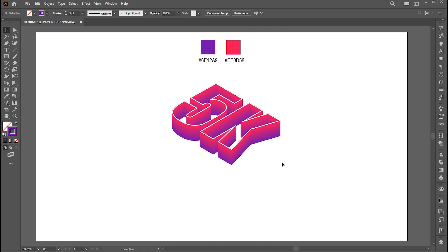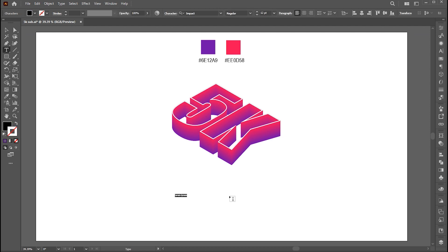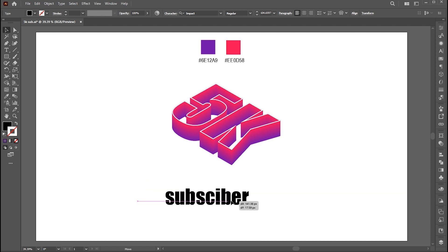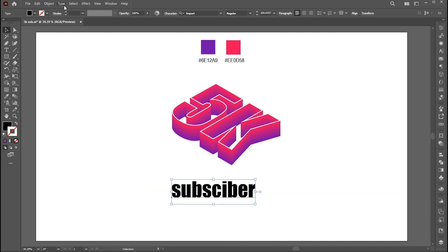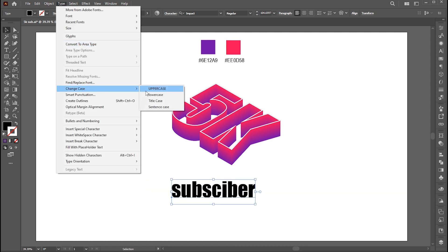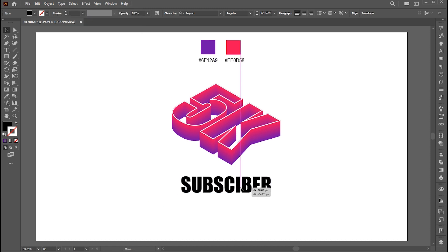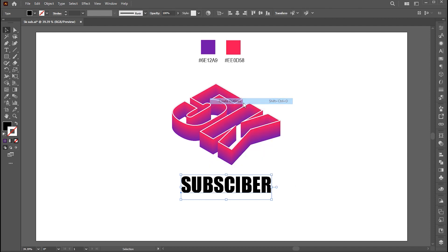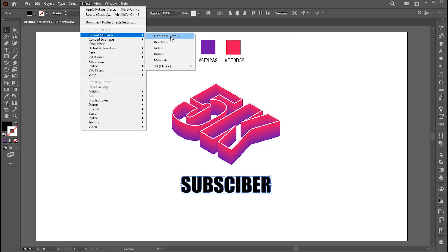Now select your Type Tool and type other text. In my case, I type, Subscribers. I apply the same effect to it with the same process. Follow me.